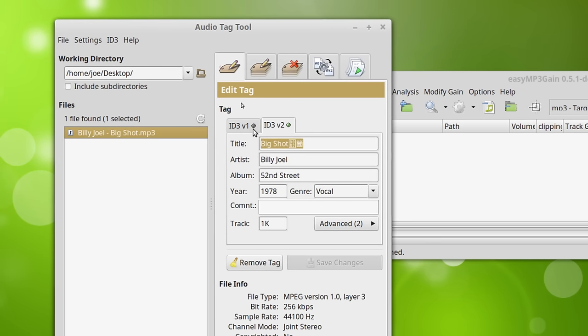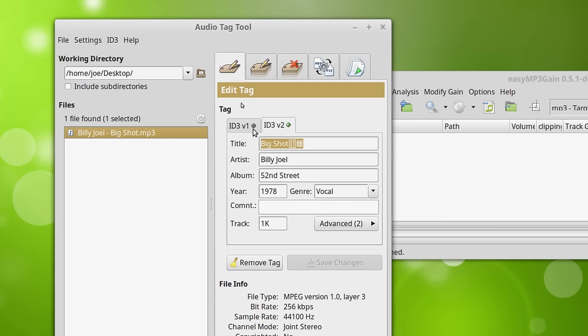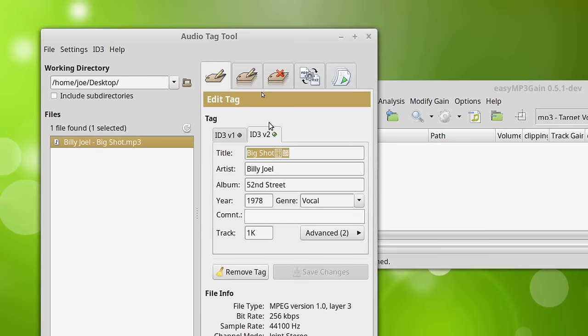And the difference between it is that the ID3 version 1 is in the header of the file. And it will not contain as much information. And ID3.2 is actually tagged on the end of the file. Which makes removing them easier.